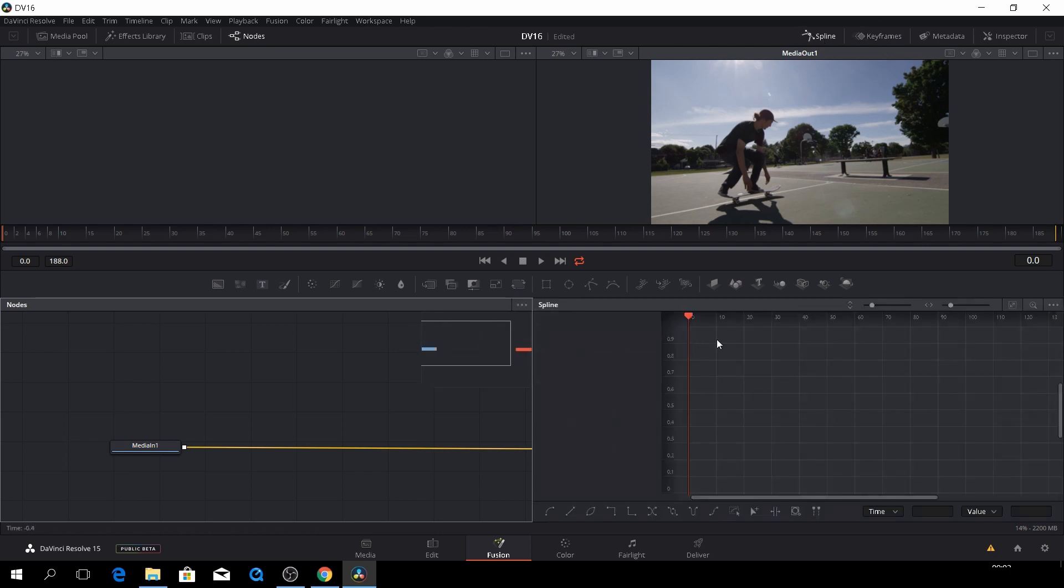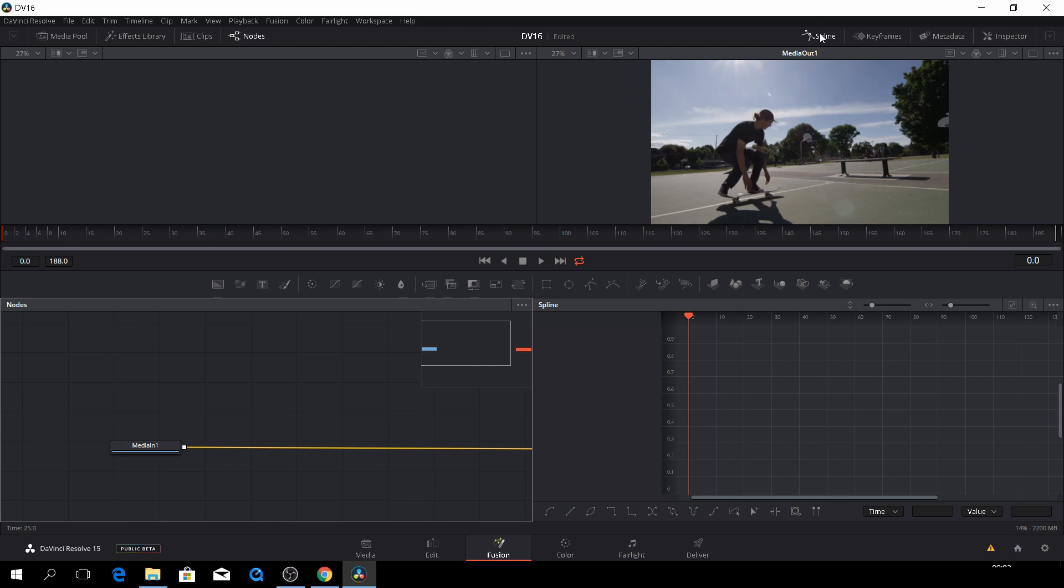And we have the spline editor here, which is also to make smoother transitions between our different effects. We'll get into that again.